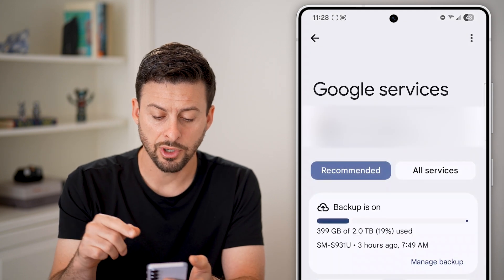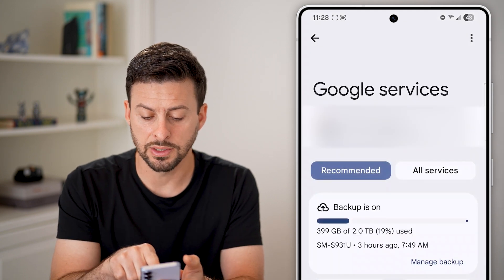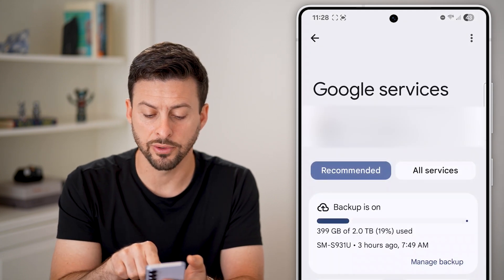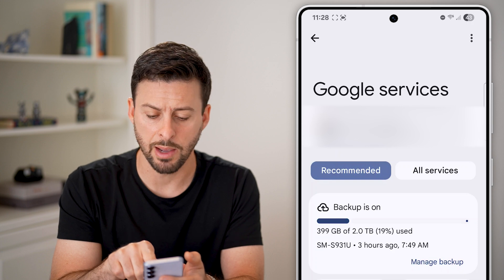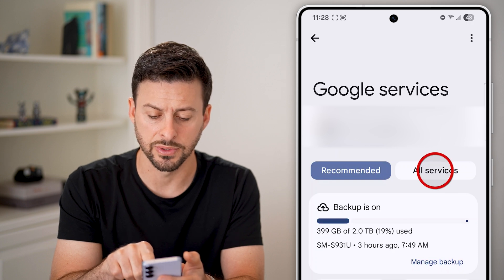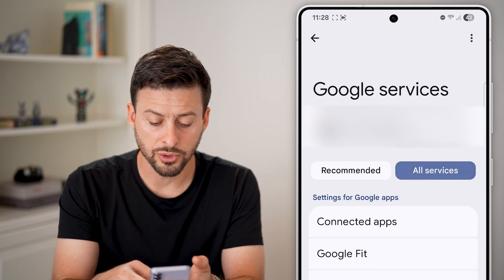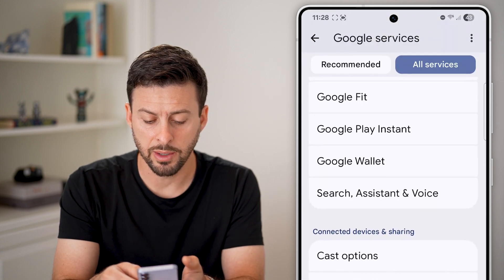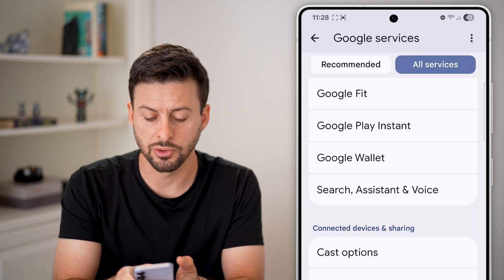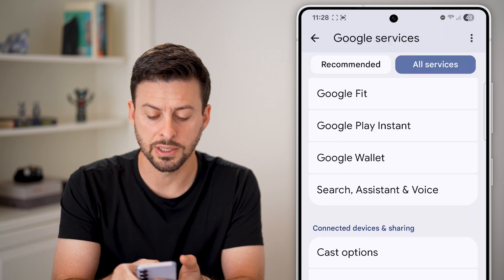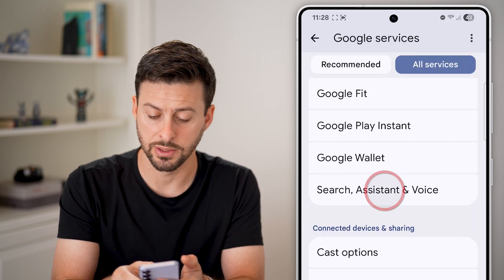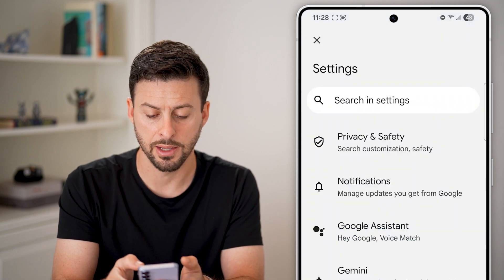Once you're in Google, you can see All Services towards the top right, so tap on All Services. Now scroll down a little bit because we're going to choose Search, Assistant and Voice — tap on that.